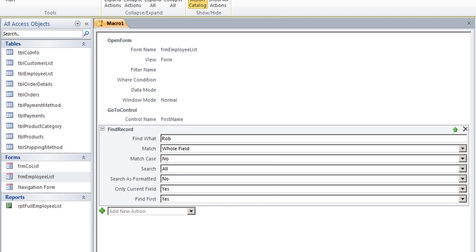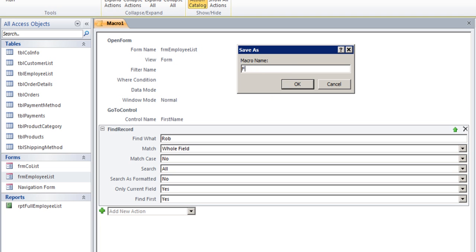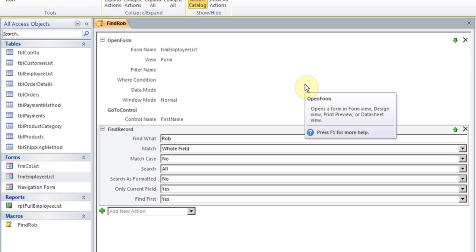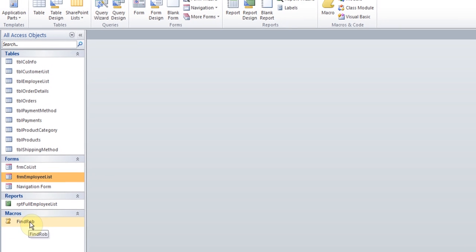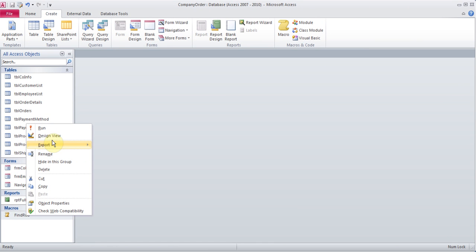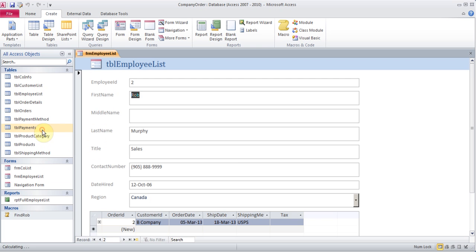Now I can hit the save button in the top right corner, or when you try to hit X it will ask you. I'll hit save and give it a name — this one will be Find Rob. Meaningful names will be very useful. I'll close this and there's my macro. I can right-click to rename it, go to design view, or even run it. So let's see what happens if I run it. Right away it brought me to Rob.